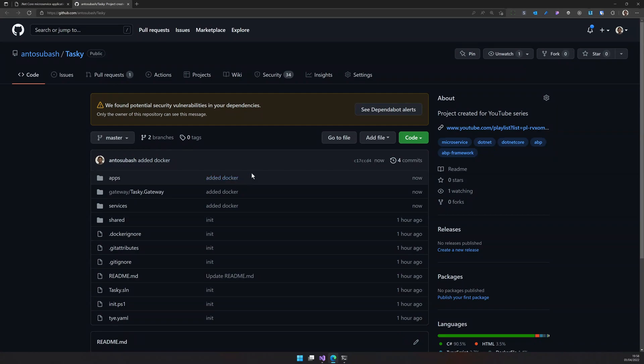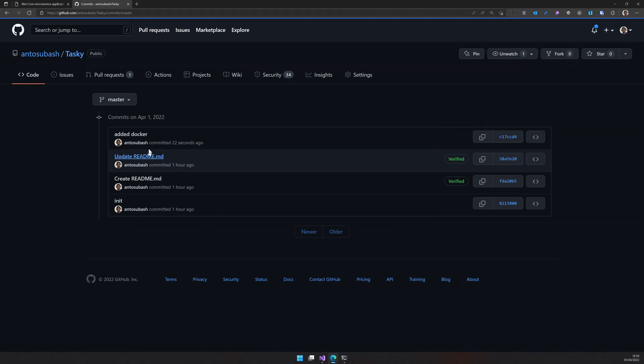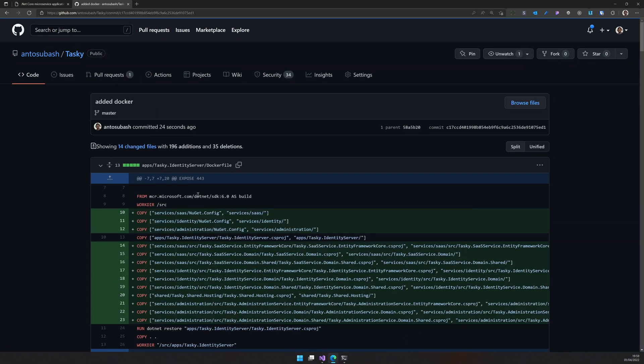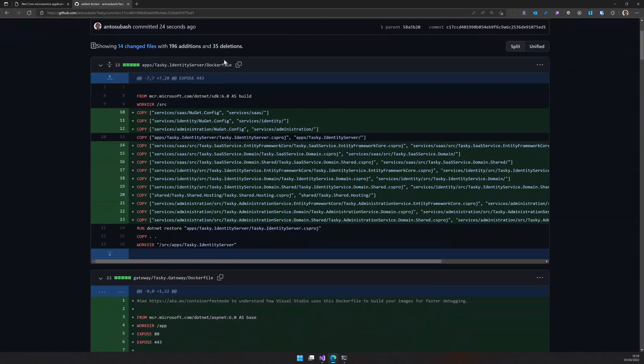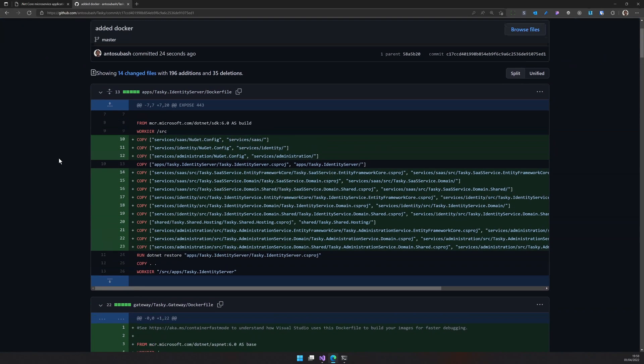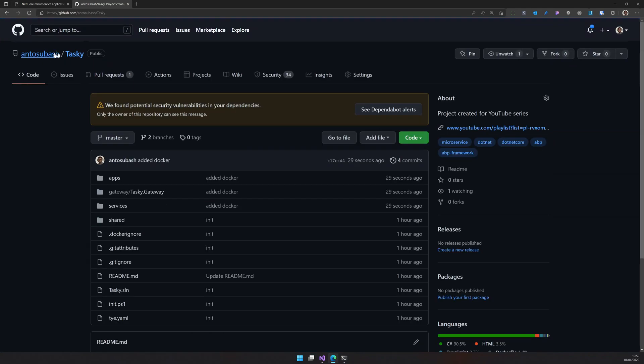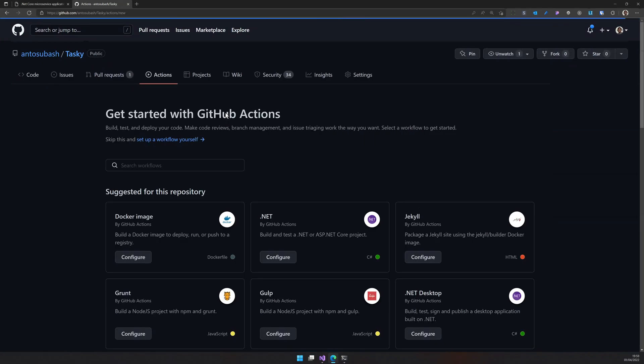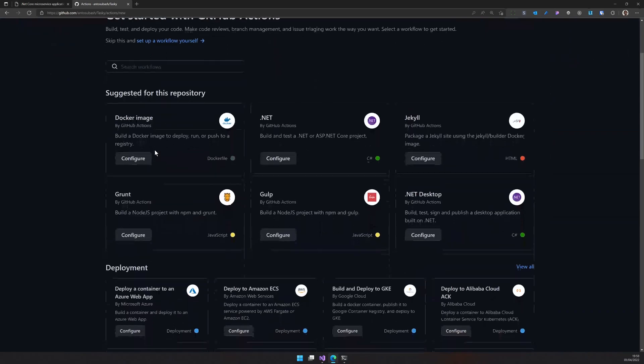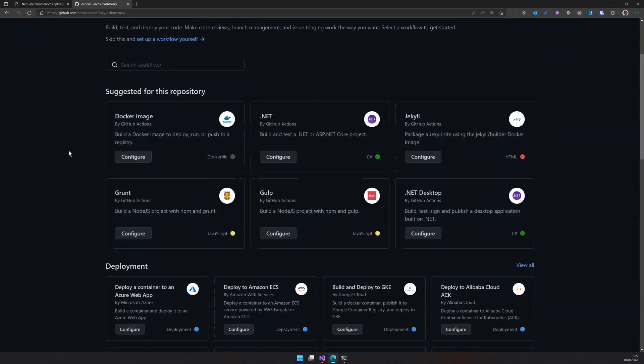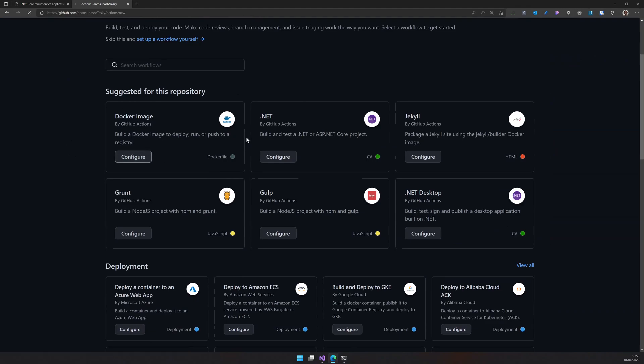OK, in the GitHub repository, I had just committed the check-in, added Docker and that's where all the Docker files are available. Just click on the repository and then click actions here and then in the actions you will have a bunch of actions suggested for your repository. In that I will say Docker image.